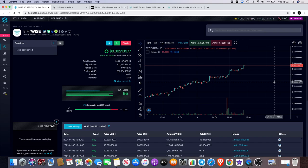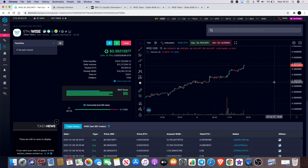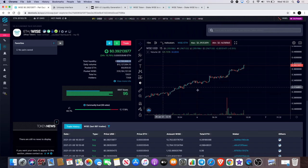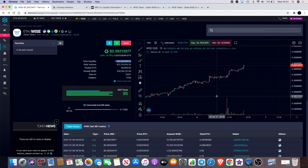And this is number seven in terms of liquidity, currently sitting at $164 million in liquidity. For me, this is a no-brainer.